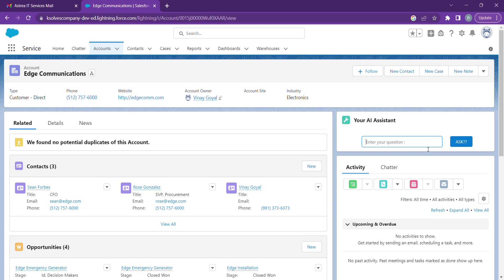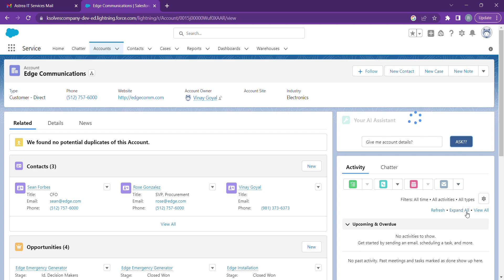So let's first check: give me account details. Let's see whether we get our account details or not. It will take a few seconds.